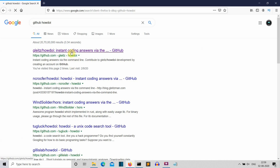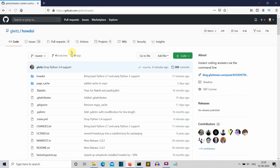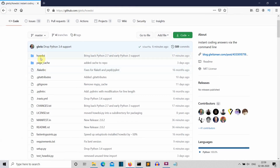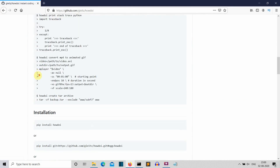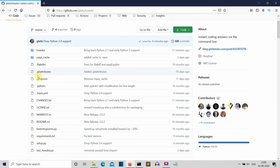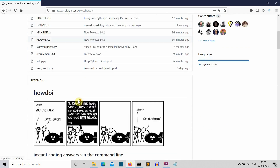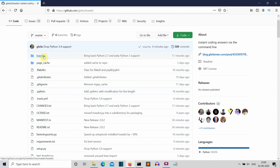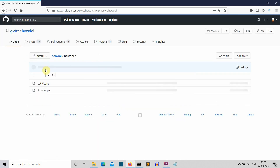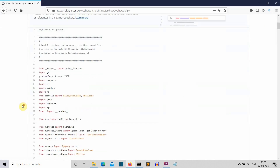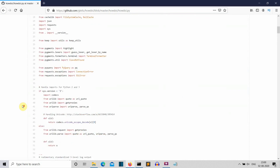Let's go to the GitHub repository of 'how do I' — just search for it and this is the first result. I'll also provide the link in the description. Let's go to the 'howdoi' folder and look at the 'howdoi.py' program. There is also a detailed explanation of the package, starting with a main function.